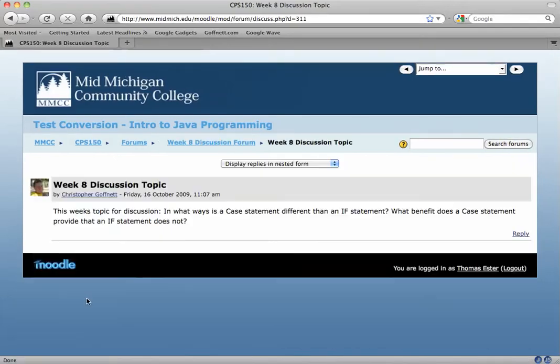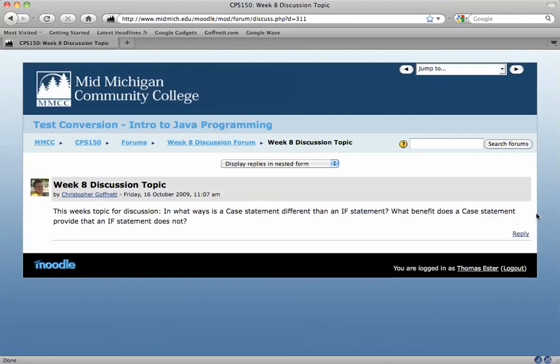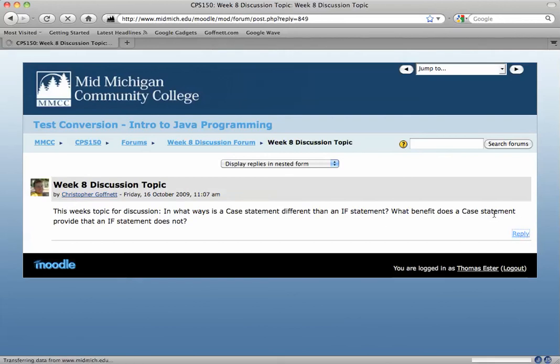Let's say my instructor has posted a question and I want to reply to it. I'll read the instructor's post, I'll click on reply.